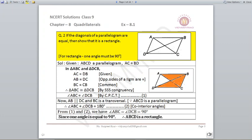In triangle ABC and triangle DCB, we try to make these two triangles congruent. We have AC = DB (given), AB = DC (opposite sides of a parallelogram are equal), and BC = CB (common). By SSS criteria, both triangles are congruent, and therefore angle ABC = angle DCB by CPCT.